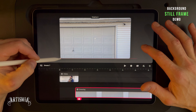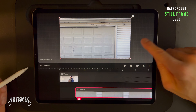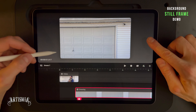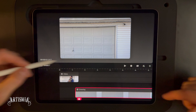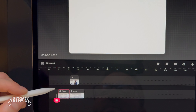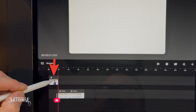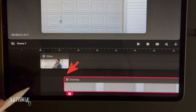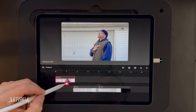Either way, whichever method you are using, make sure your background is on a separate track below your actor track. If your background still frame is too small, you will need to resize it to fit the stage. To do this, drag the corner red dot with your pencil or fingertip, and with an additional finger, touch and hold the screen so that it will constrain the position and keep the image centered.